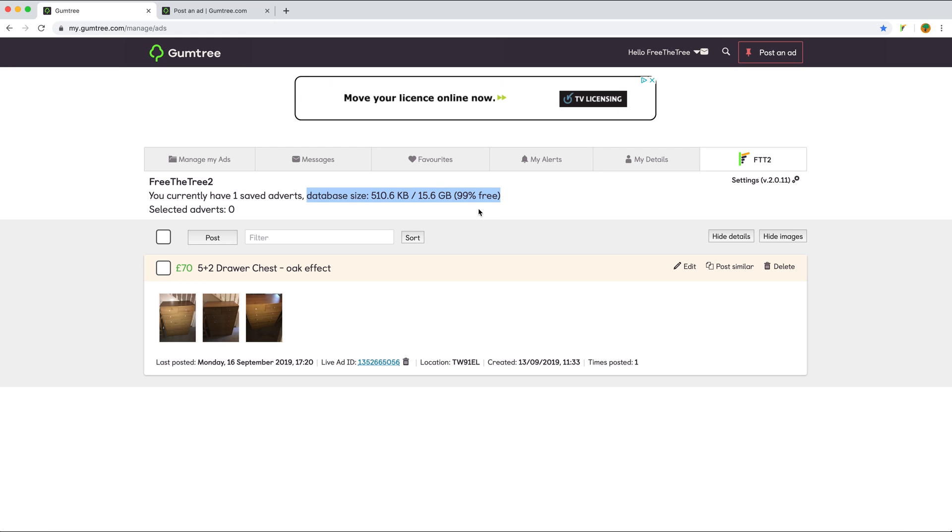You have space for more adverts to save. That's pretty much it. Thank you for watching, bye.